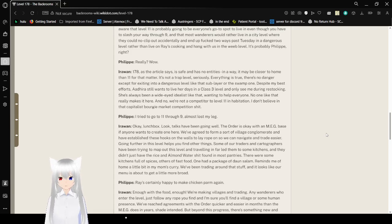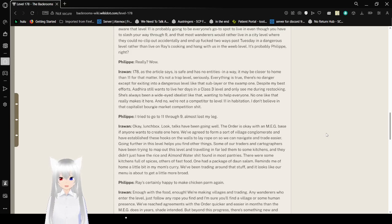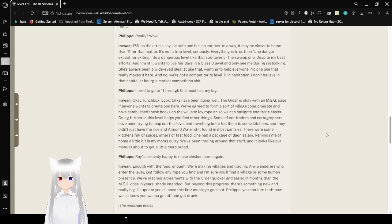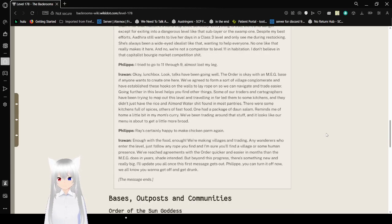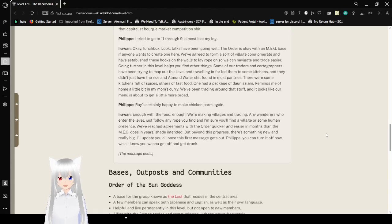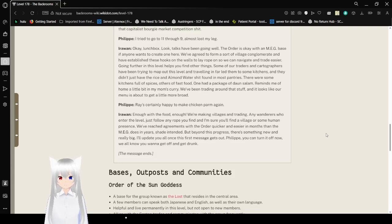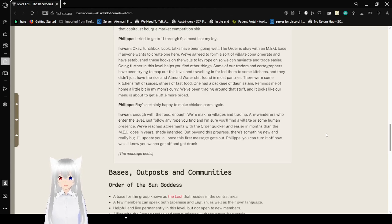"Despite my best efforts, Adhero still wants to live her days in the Class 3 level and only see me during restocking. She's always been a wide-eyed idealist like that, wanting to help everyone. No one like that really makes it here. No, we're not a competitor to the Level 11 habitation. I don't believe in that capitalization or market competition shit. I tried to go through 11 through 9. I almost lost my leg. Okay, Lunchbox. Look. Talk 7 going well. The order is okay with an MEG base as if anyone wants to create one. We agreed to form a sort of illicit glomerate and have established these hooks on the walls to lay growth so we can navigate and trade easier."